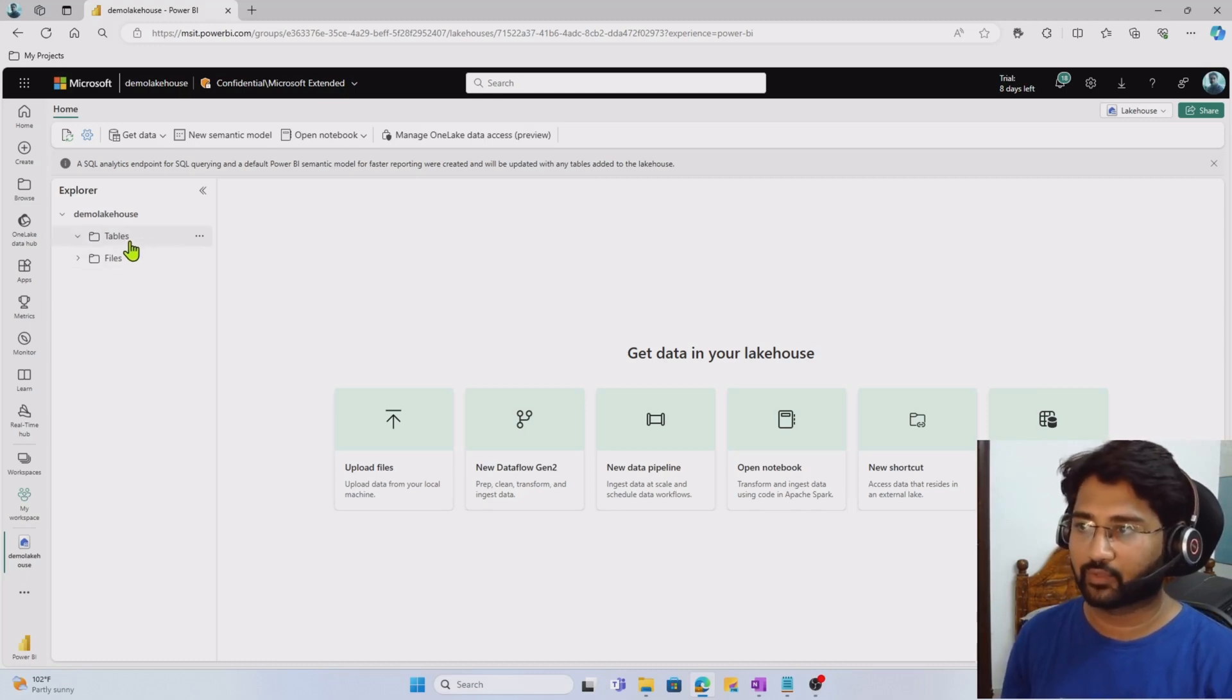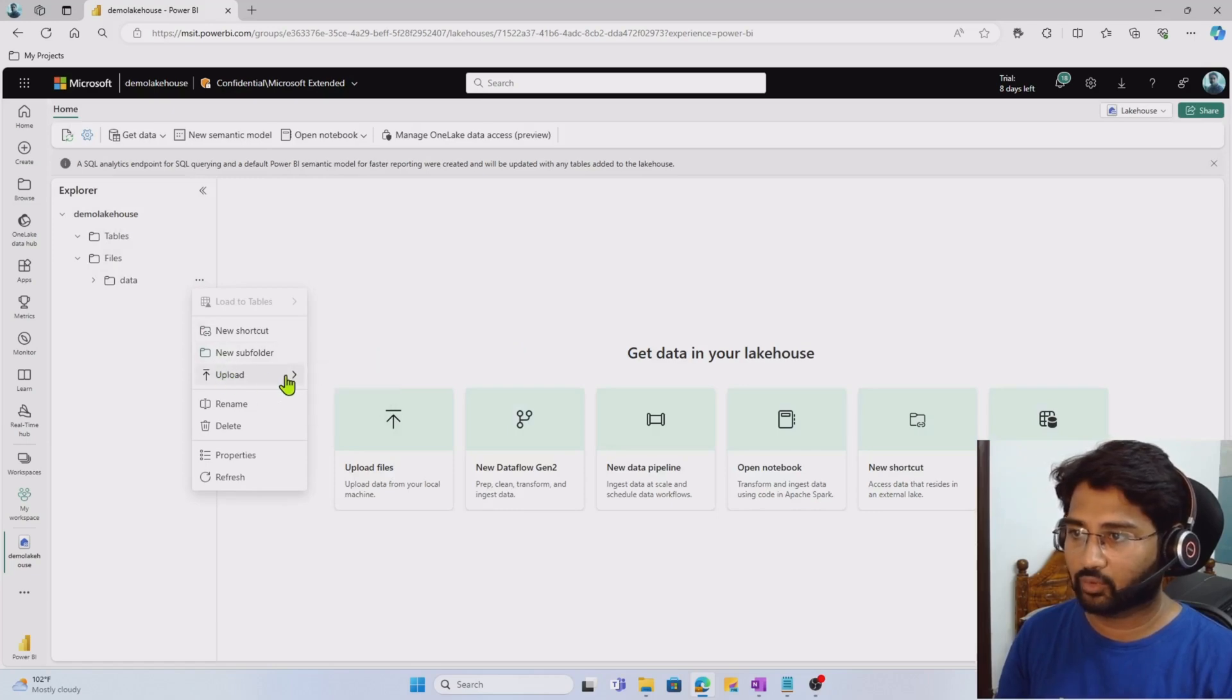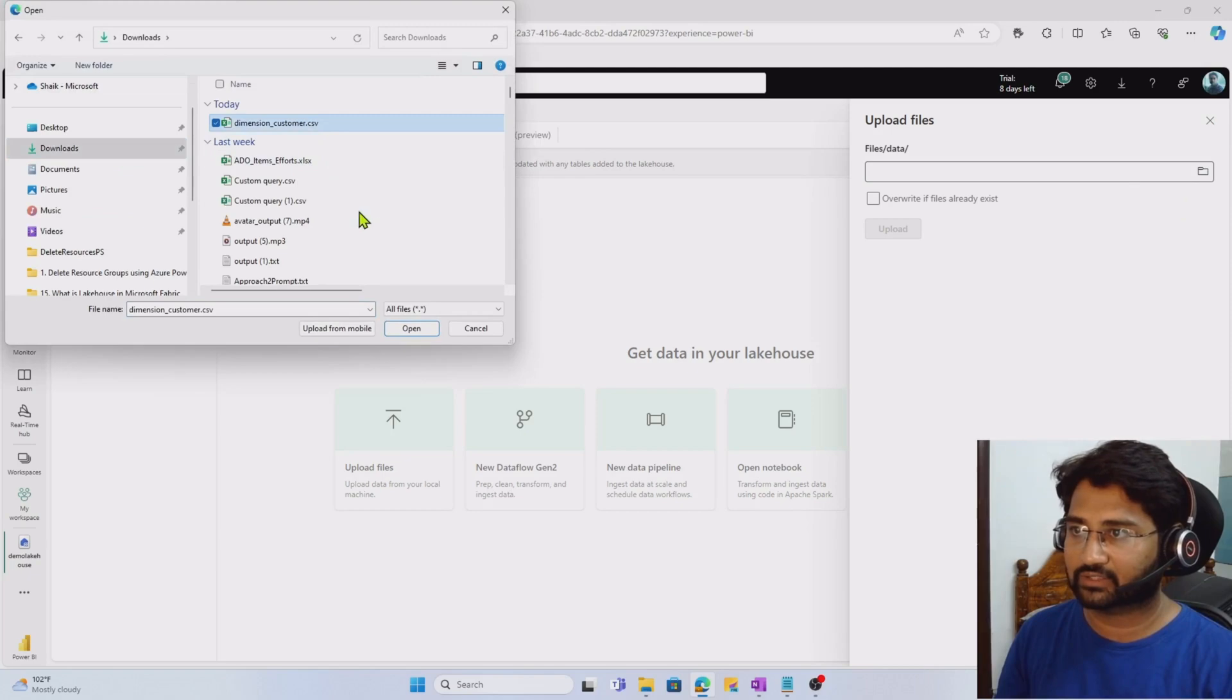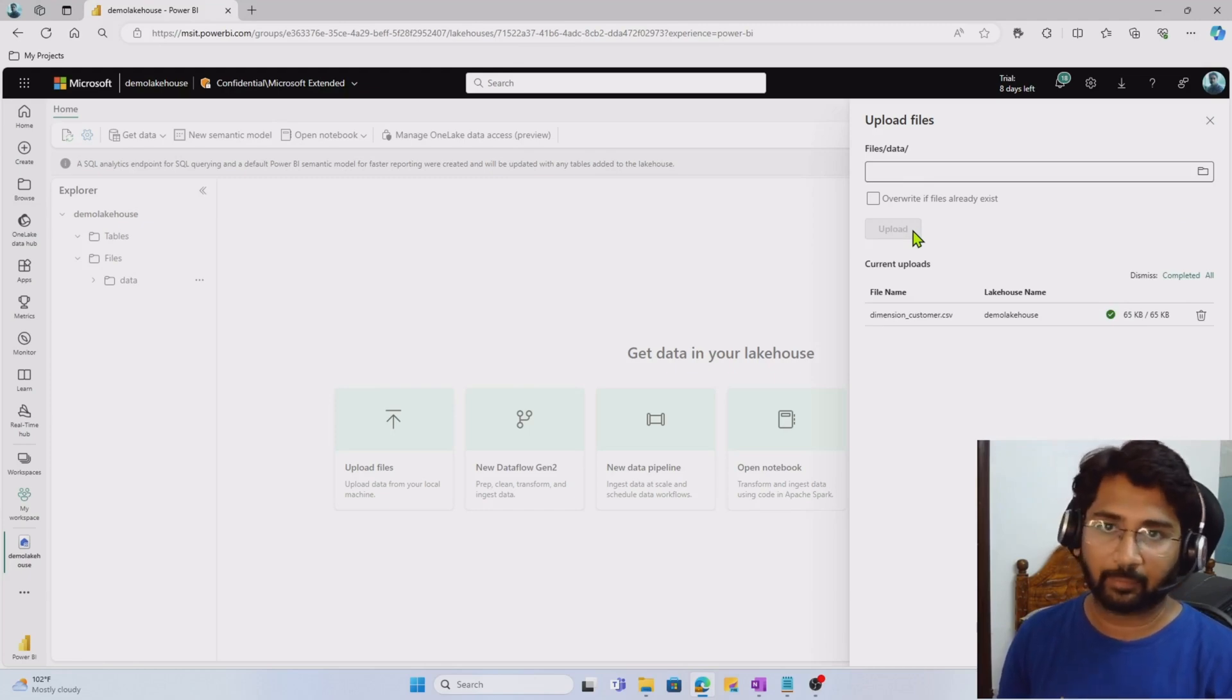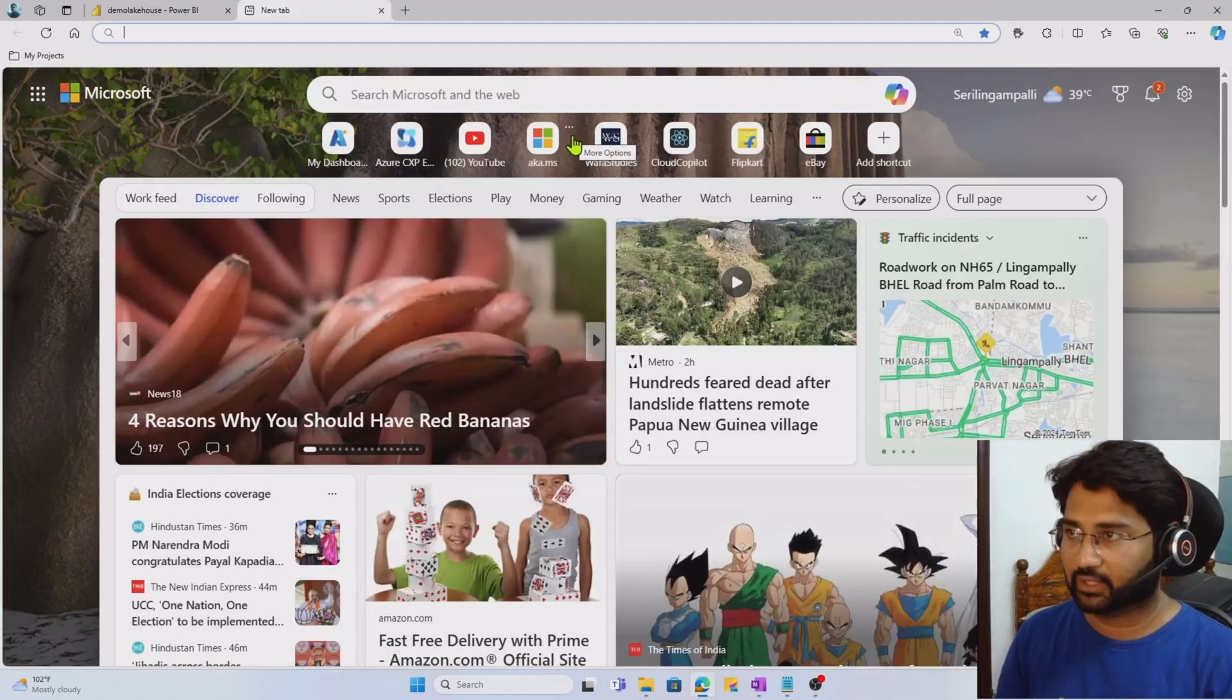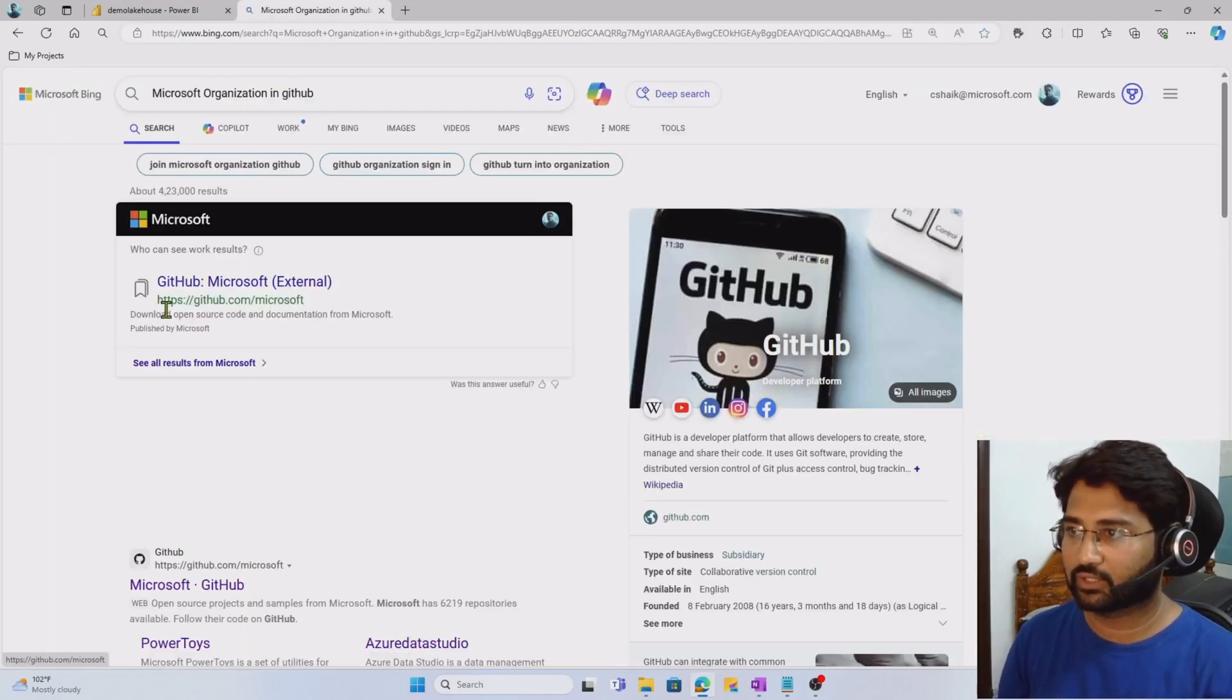Let's try to upload one file here. I'm going to files, creating a subfolder naming it data, and inside the data folder I'm going to upload files. Then from my system under downloads, I have dimension.customer.csv file. This file I am uploading here. It's basically customers data which I downloaded from the Microsoft organization Fabric repository.